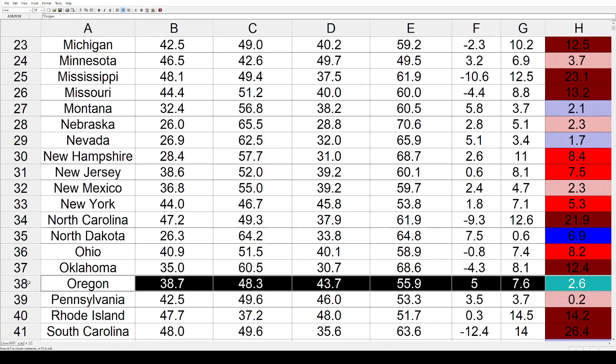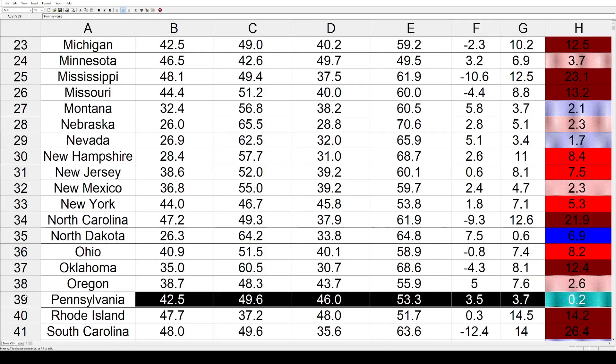Oregon also shifted toward the Republicans by 2.6%. Pennsylvania saw very little change — just two tenths of a percent toward the Republicans.